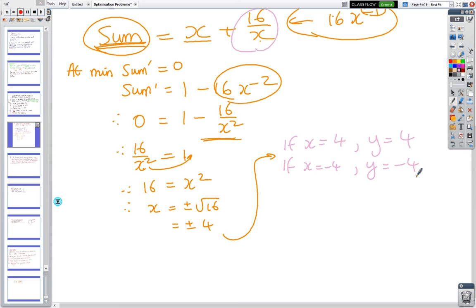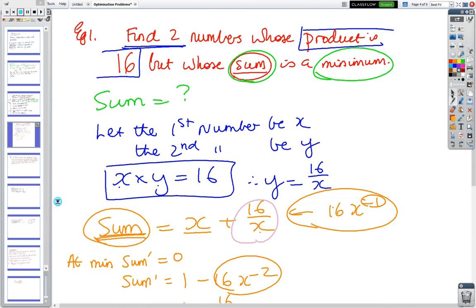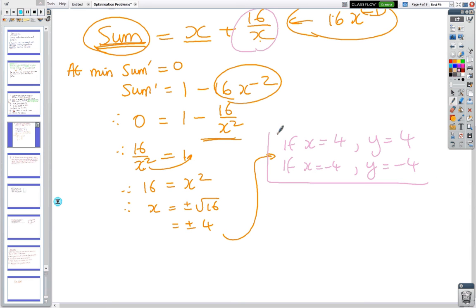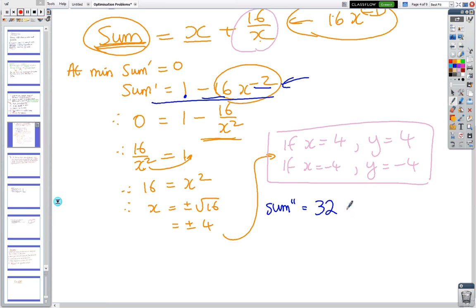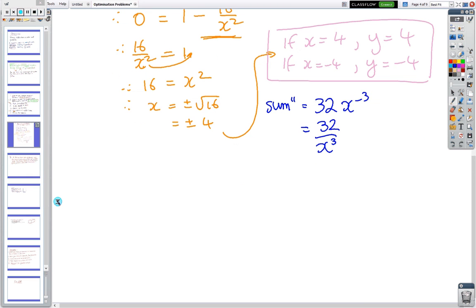We've got two answers and both have products equal to 16, so both are technically valid. To determine which is the minimum, we find the second derivative. S'' = 32/x³. At x = 4, S'' is a positive number, so that's a minimum.